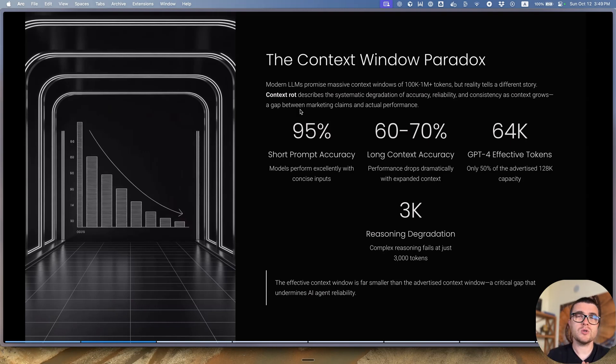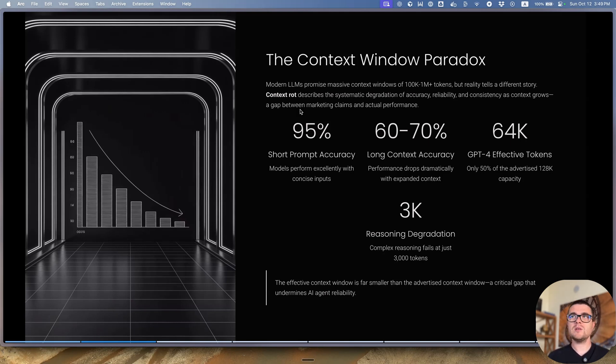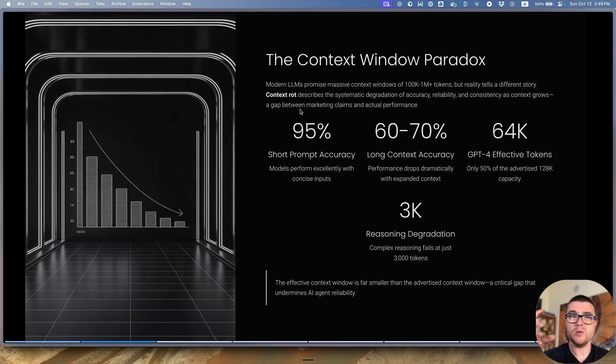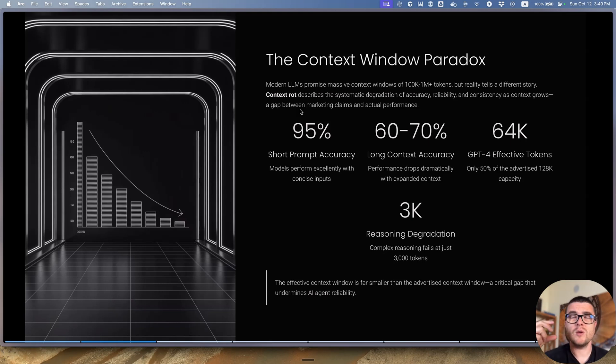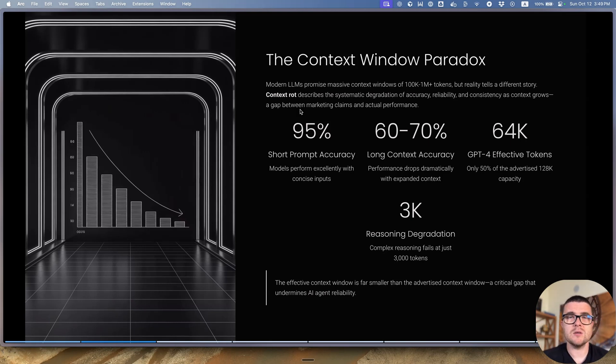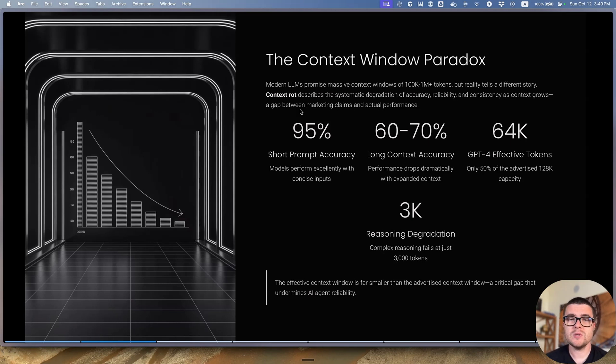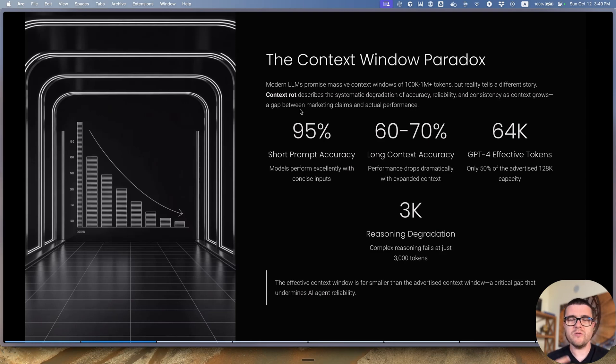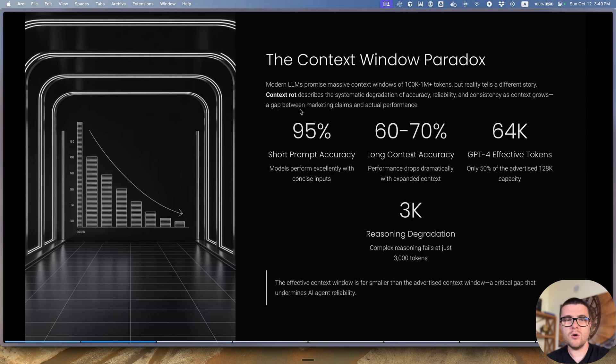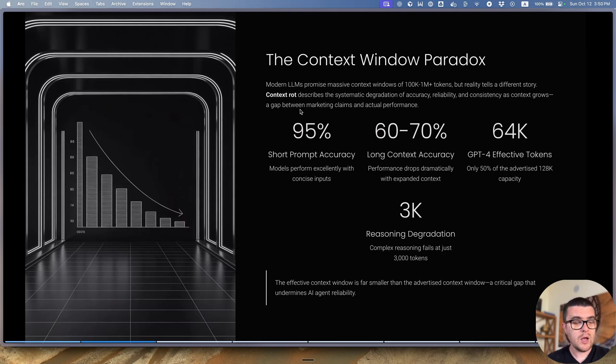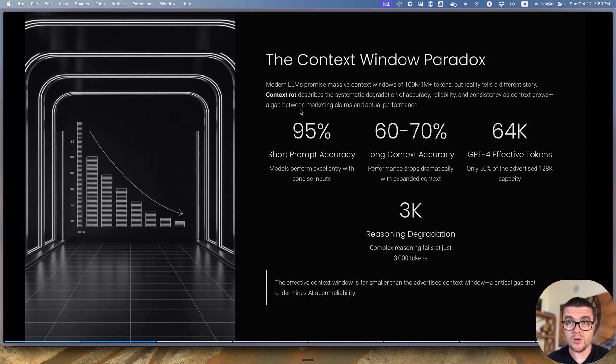But some research even says that for Gemini 1.5, the effective token window is actually 64k rather than 128k, which is half the size. And it's not really cool. And I can definitely confirm from personal experience that this is the case. That's one of the things that you develop as you work a lot with AI, this feel of how the behavior of a model changes, and an agent as well, depending on how big is the size of the window that you're using.